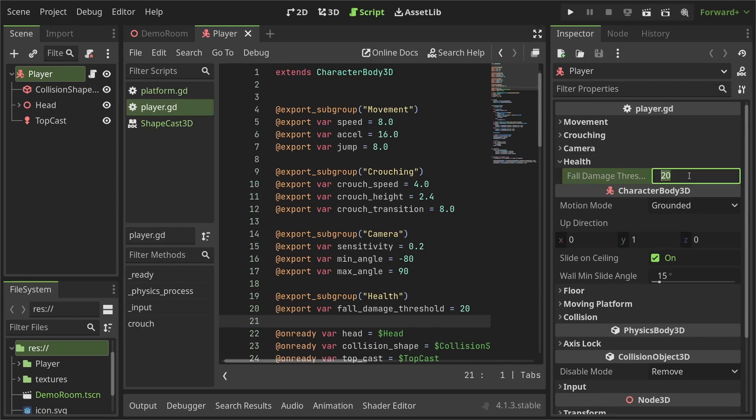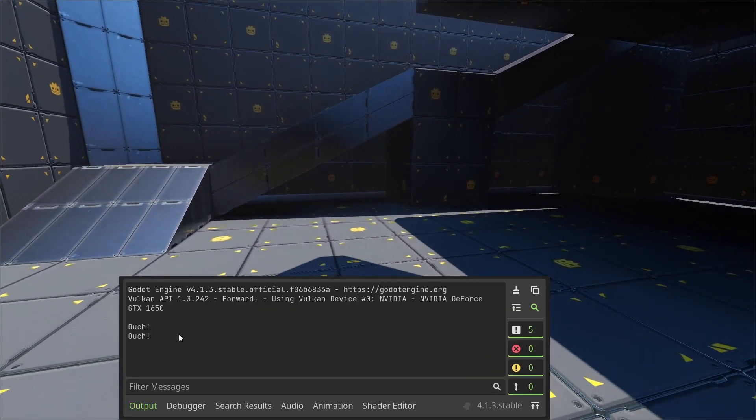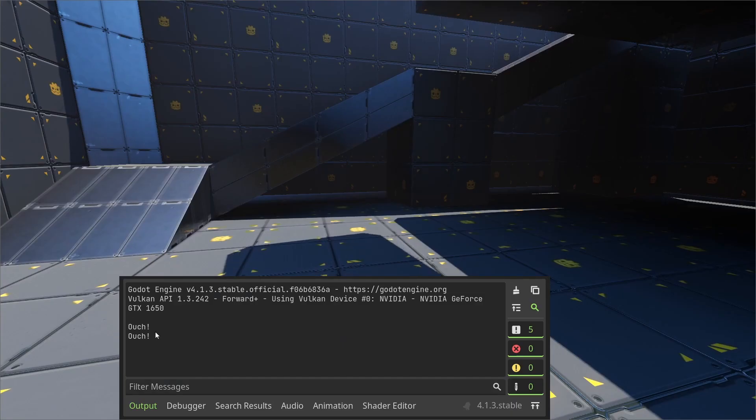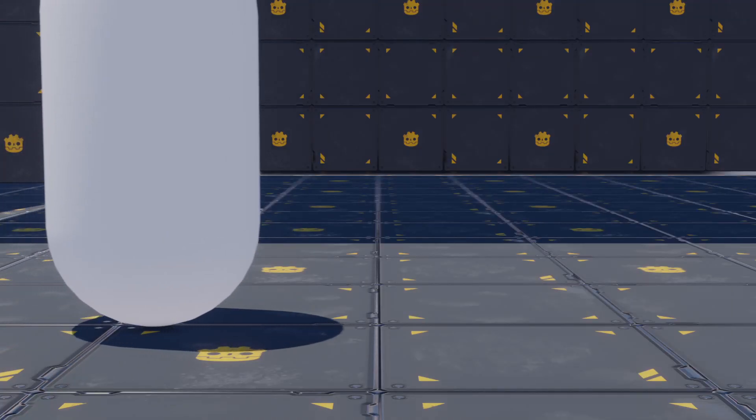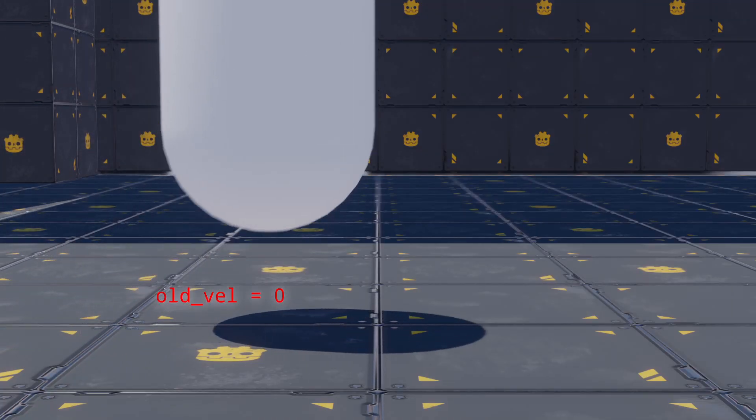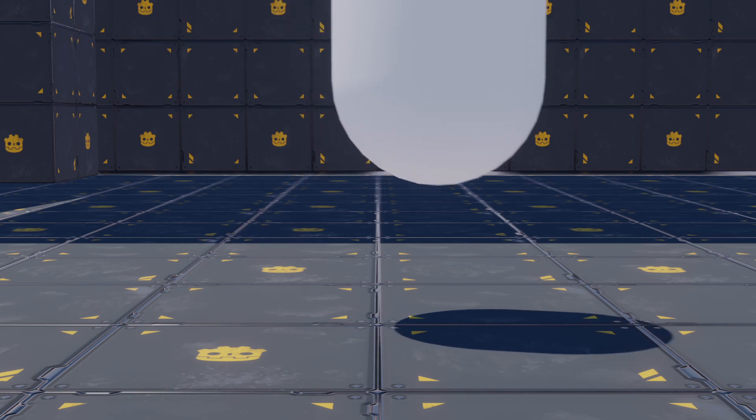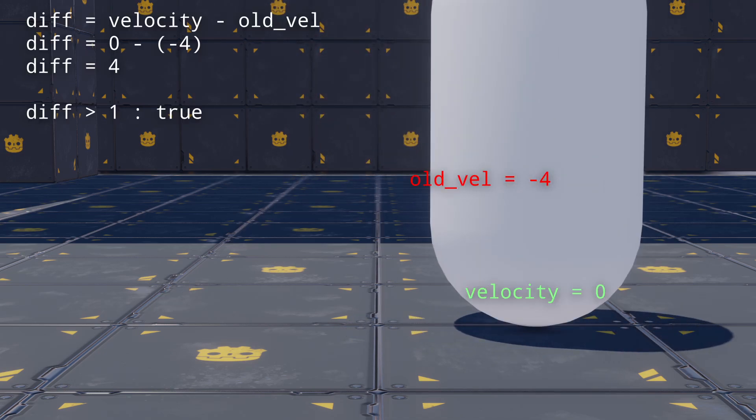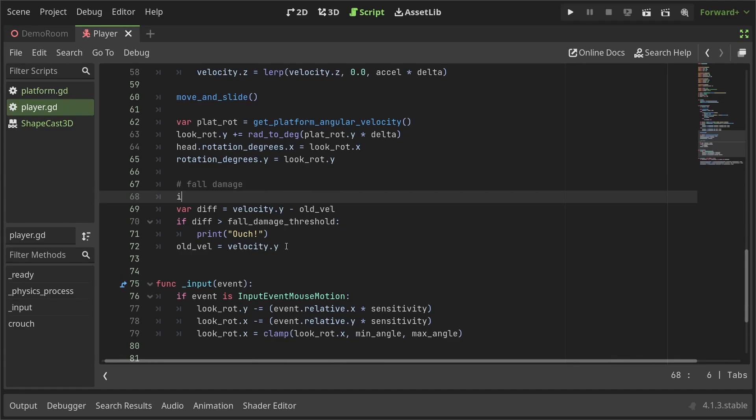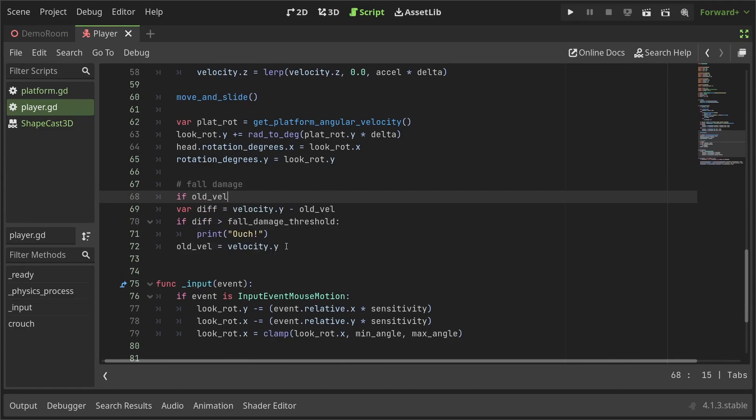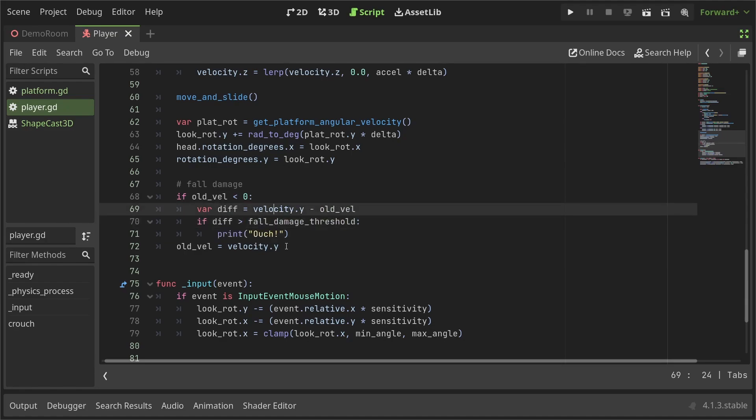While goofing around setting the FallDamageThreshold to 1, I noticed that the player gets hurt twice when jumping. This is because the code detects damage twice. Once when going up from zero velocity, and then after falling to zero from negative velocity. This is easily fixed by adding a check to only damage when the old velocity is negative, that is when the player is falling down. With that, the player will only hurt on hitting the floor and not when going up.